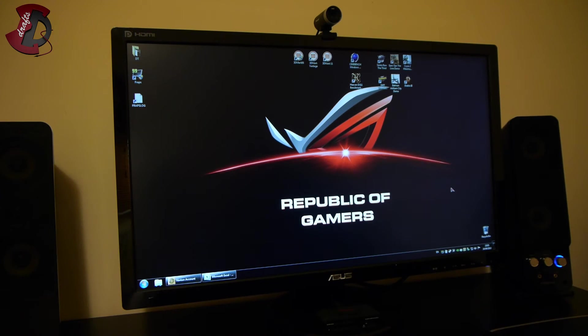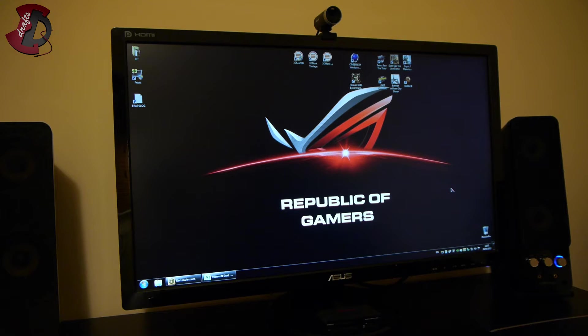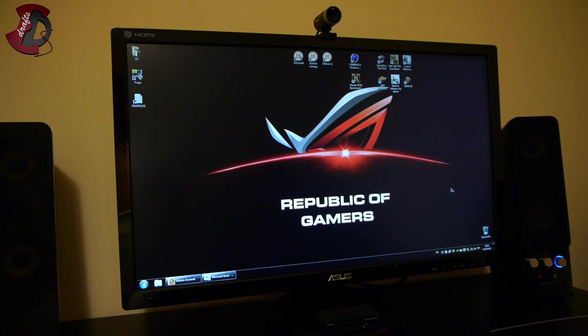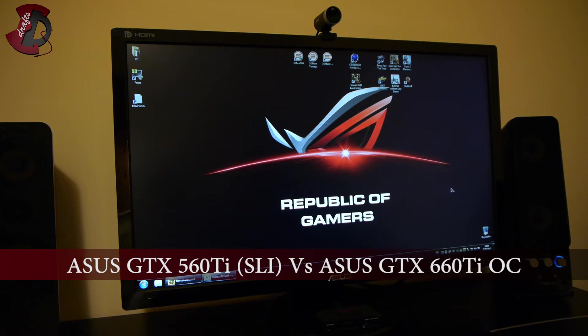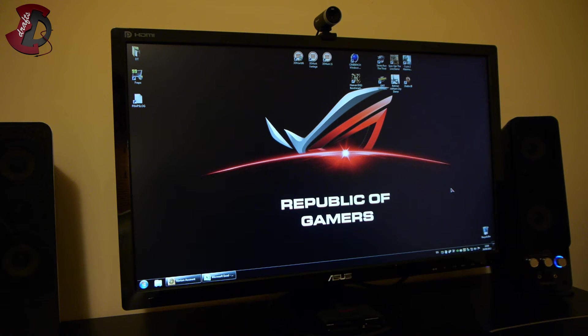Hello fellow YouTubers and welcome to another of my videos. In this video I'm going to be doing a comparison and benchmarks for the GTX 560 Ti, GTX 560 Ti in SLI mode, and GTX 660 Ti.